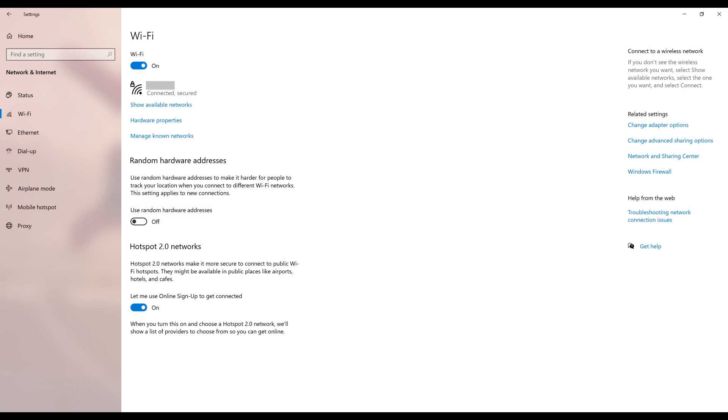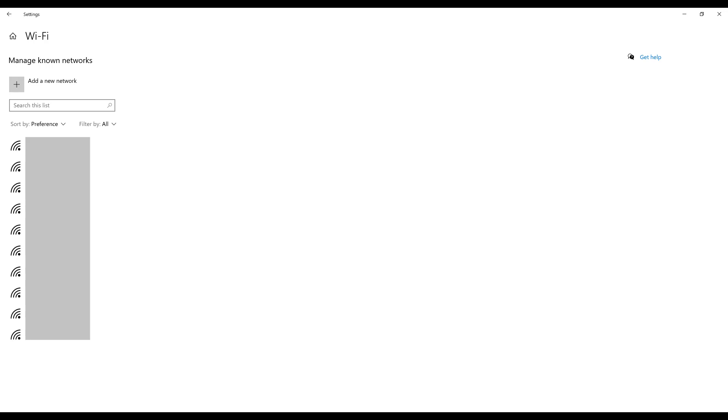Step 5. Click Manage Known Networks below your existing wireless connection to display a screen showing all of your known wireless connections.